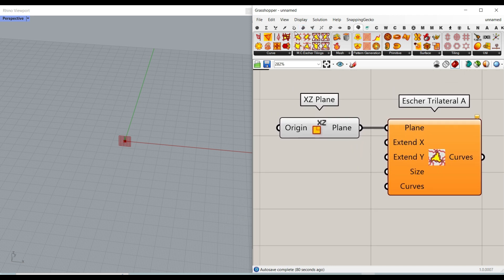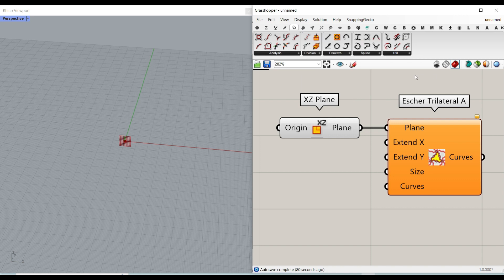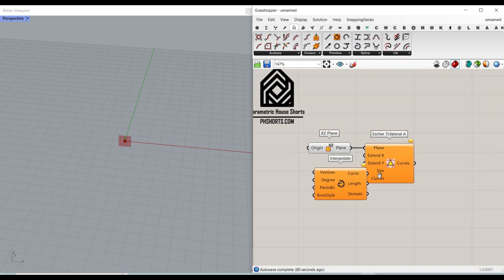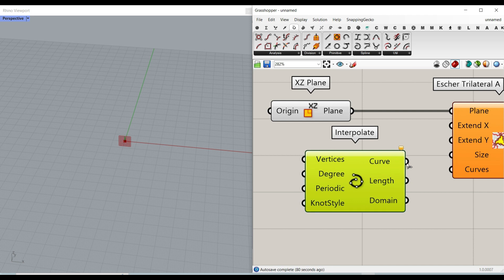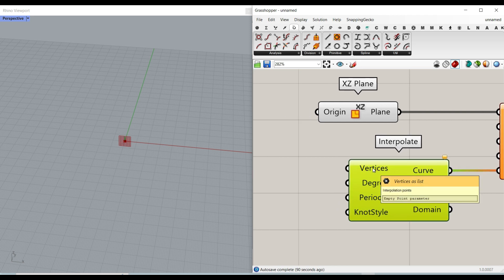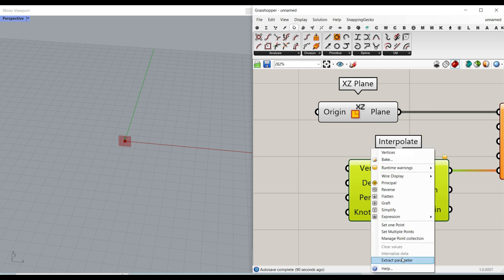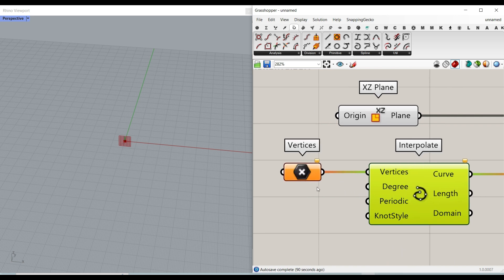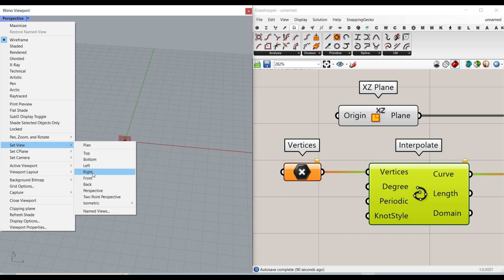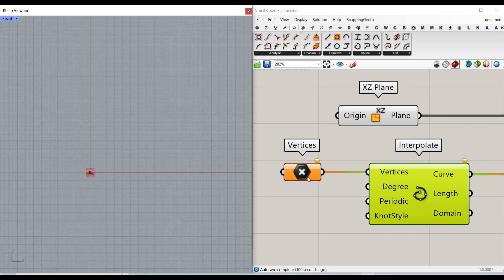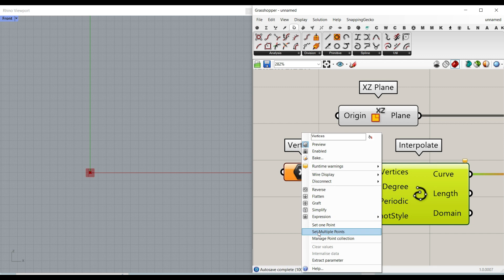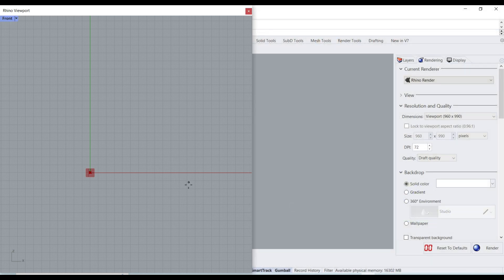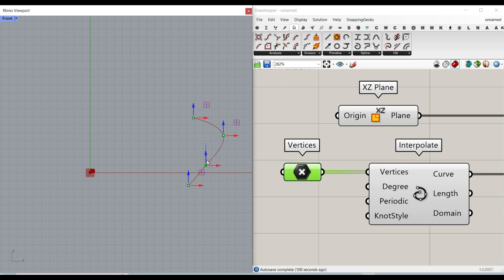To make this curve parametric, I want to go to the curve input and use this interpolate component. It's really easy to use. We just have to define some vertices. I'm going to extract this and let's go to the front view and just draw a series of points, set multiple points. Now you can see that I can make a simple parametric curve.